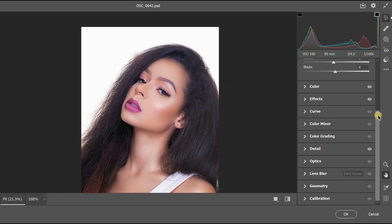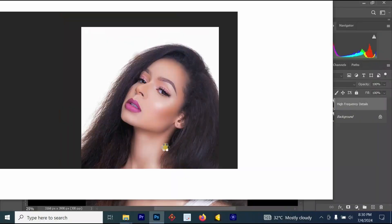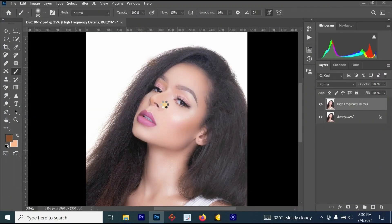Once done with Camera Raw settings, click OK. Note that my settings can differ from yours — play with the Camera Raw settings to get the perfect look for your image. Don't strictly follow my settings, as images differ due to lighting conditions: a daytime photo and a night photo cannot use the same settings.